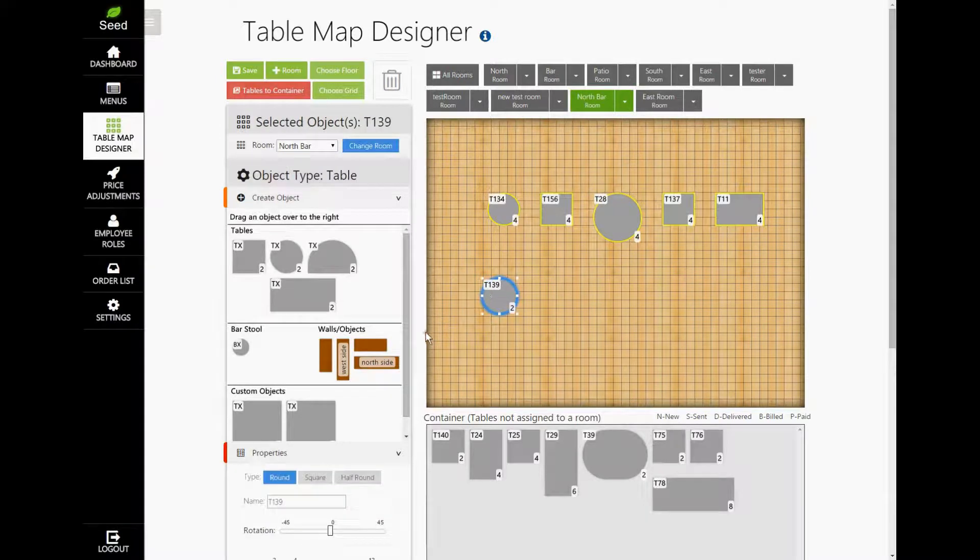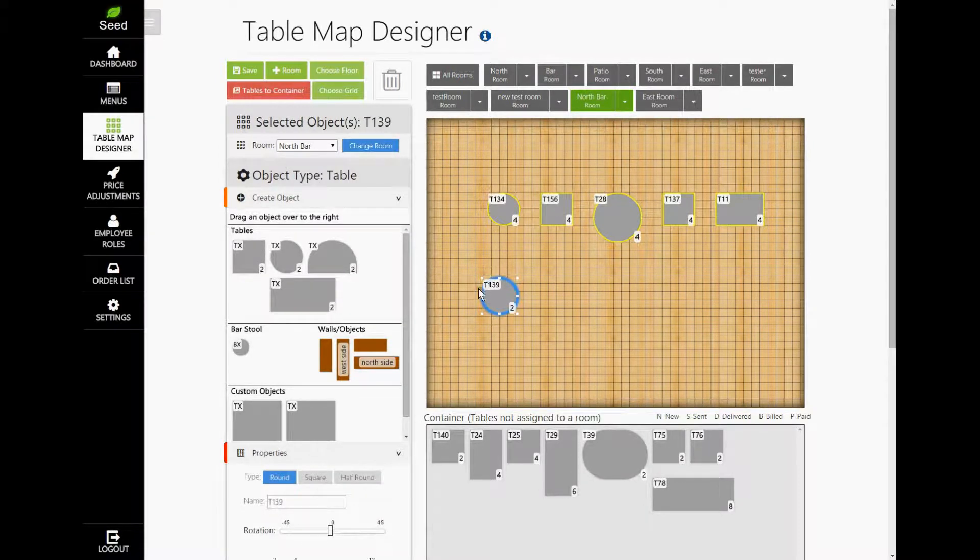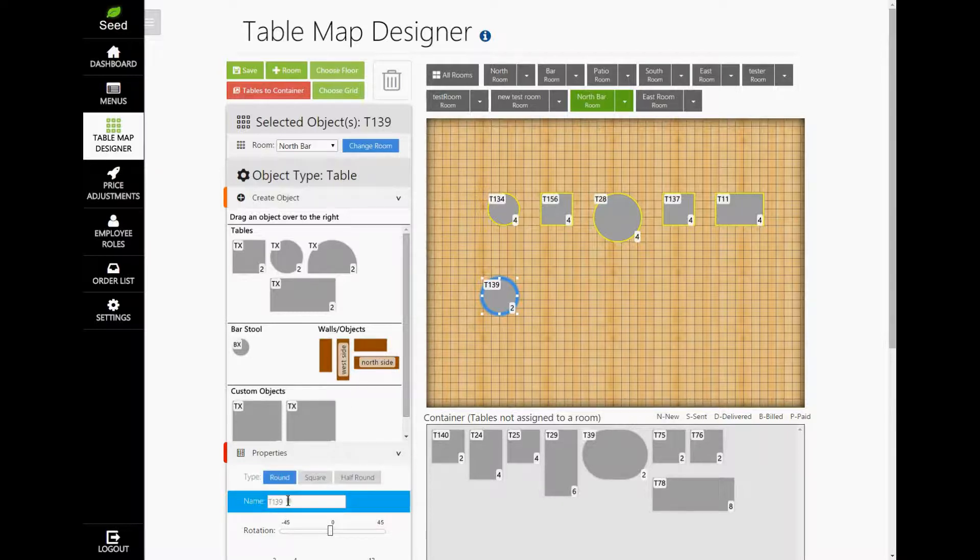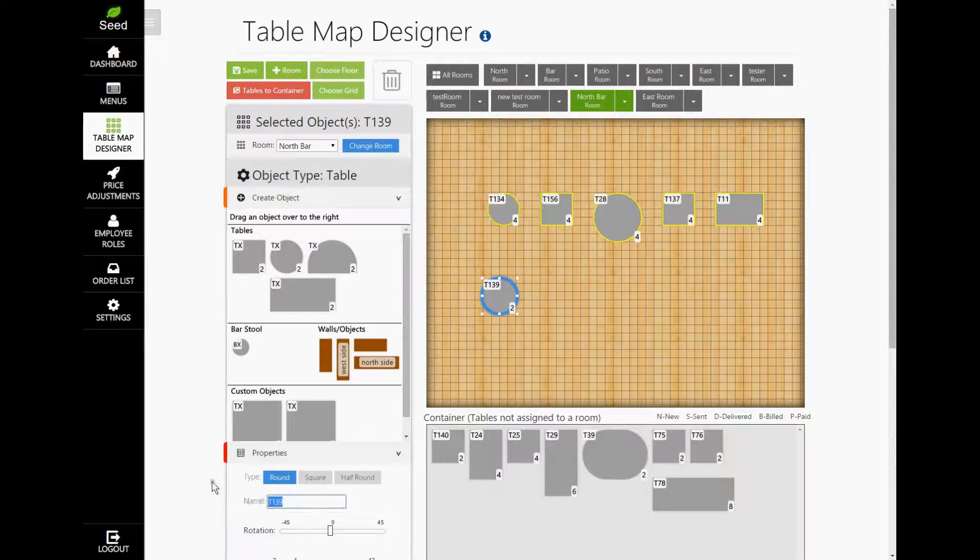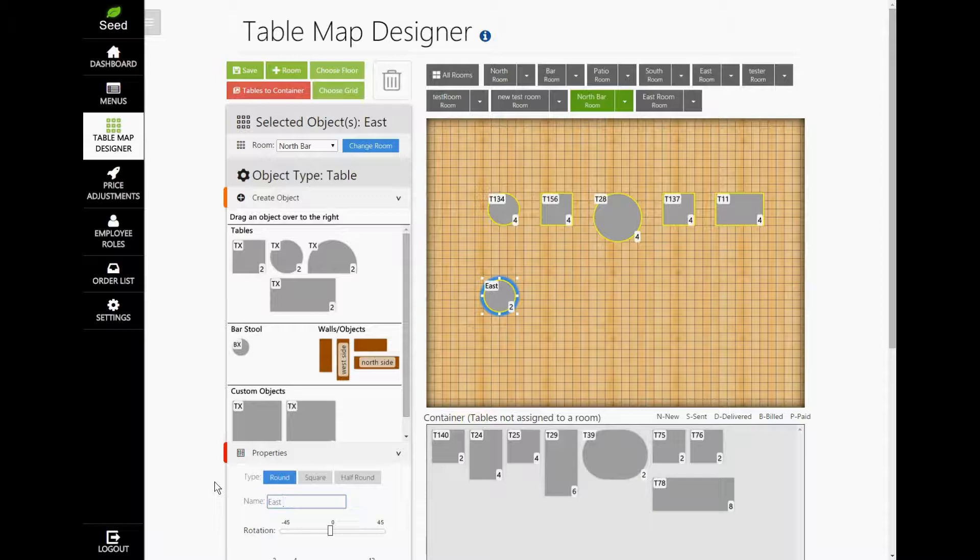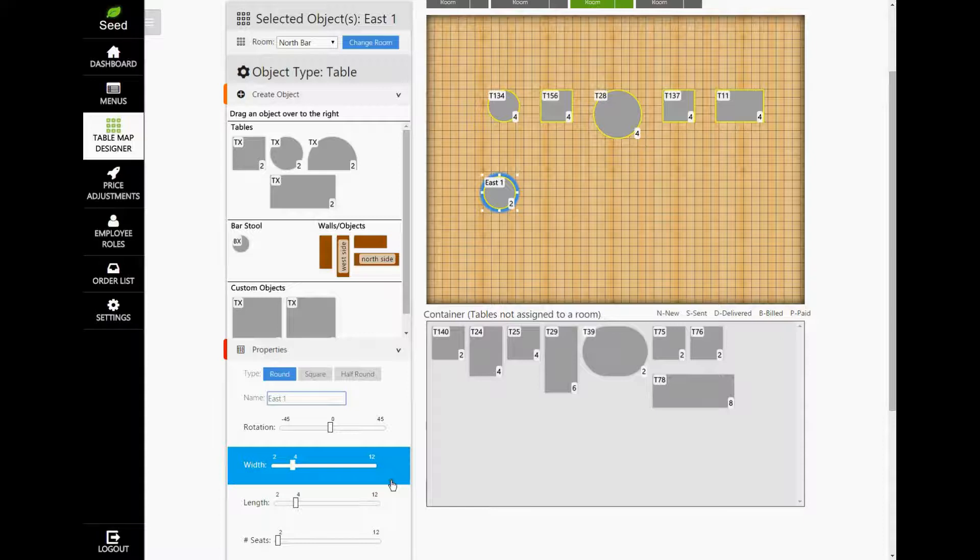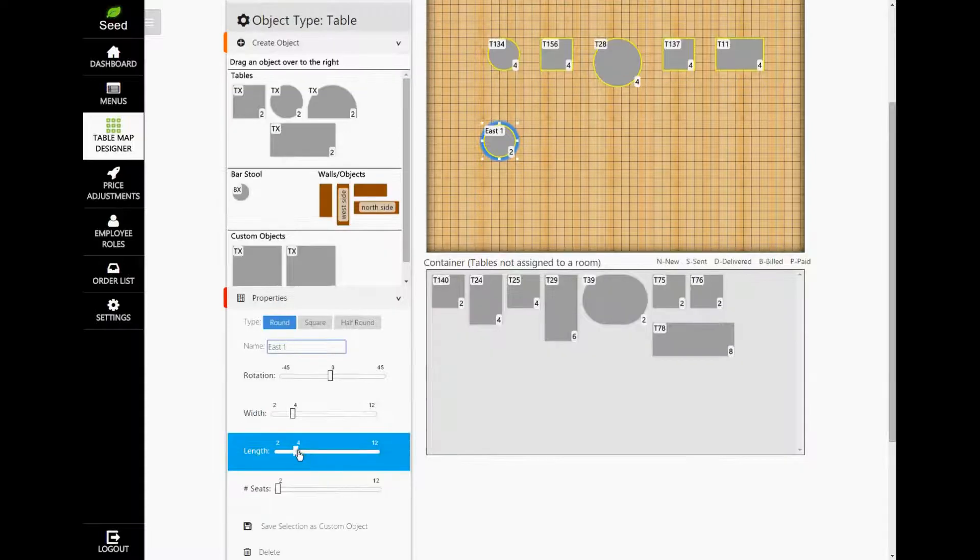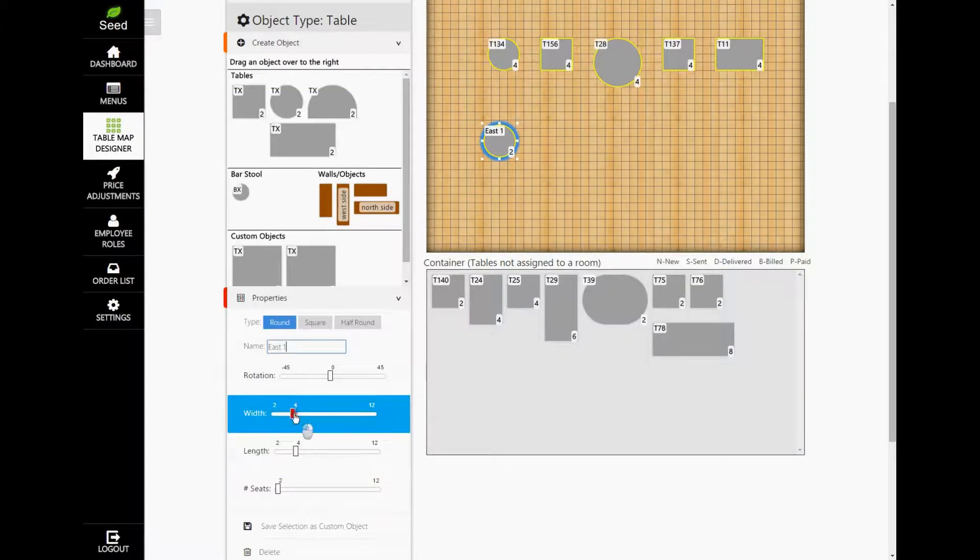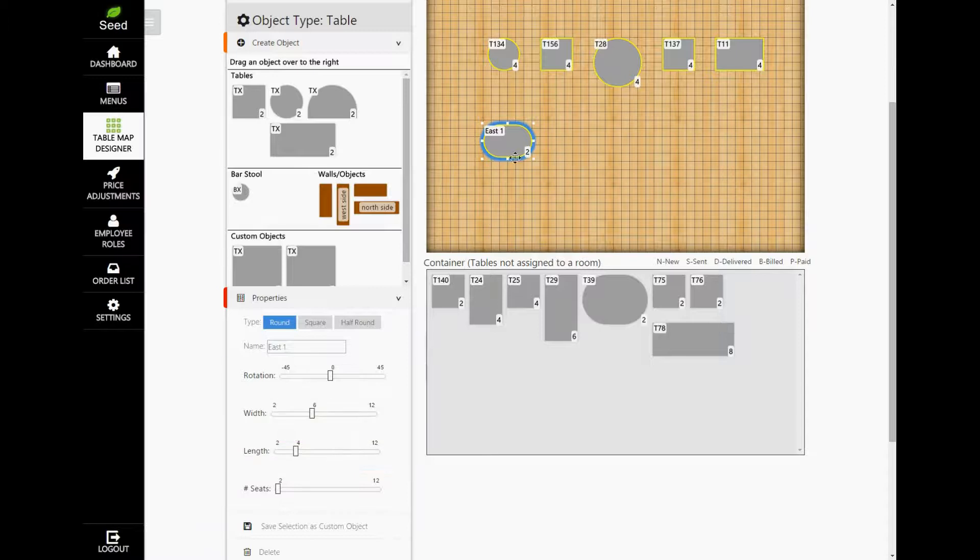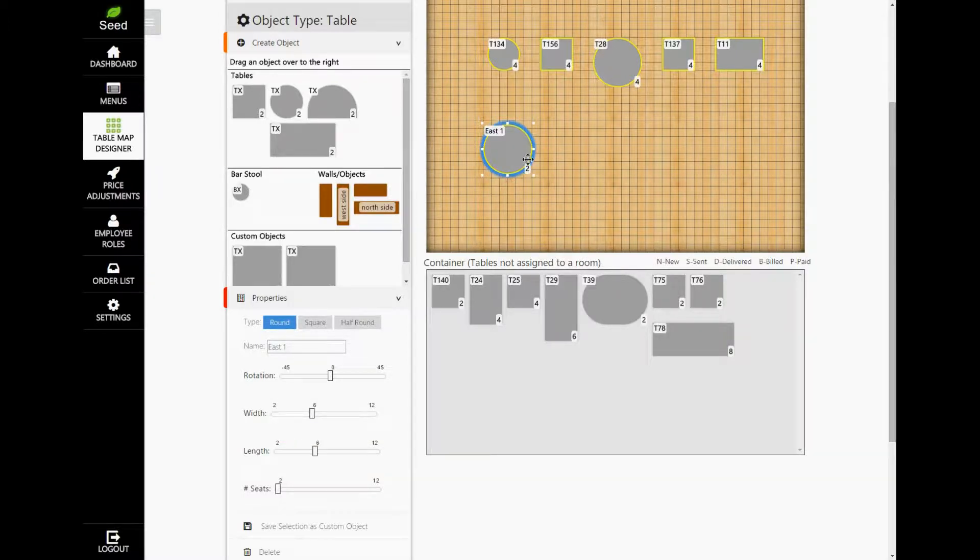Seed will automatically assign a table number to it. If you want to change the table number, simply select the table and find the text box in the Properties tab called Name. Just type in the new name of the table and it will change automatically. If you want to change the size of a table, you can do so by using the sliders here. Or you can use your mouse to manually adjust the size of the table. This is similar to adjusting the size of an image on your computer.